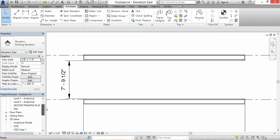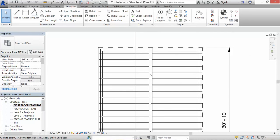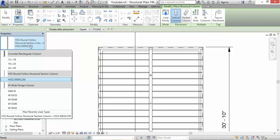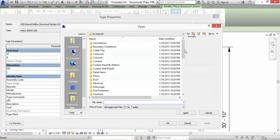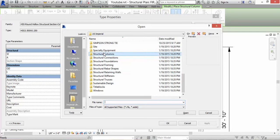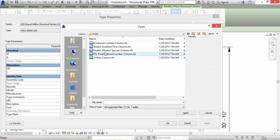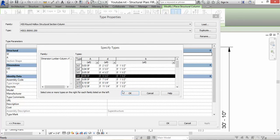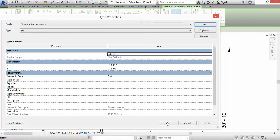Go to the First Floor Framing Plan, go to Structure and then Column. We don't have any wooden members for columns so go to Edit Type, then Load. Go all the way down to Structural Columns, click on Wood, then Dimension Lumber. Pick our 2x6 and click OK.